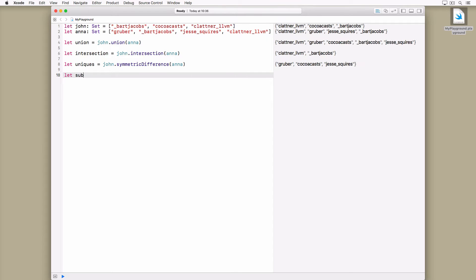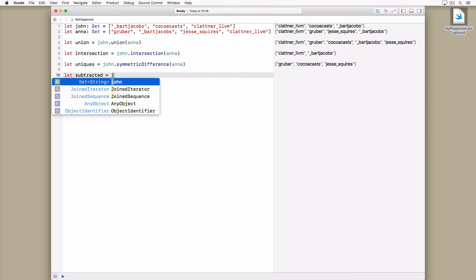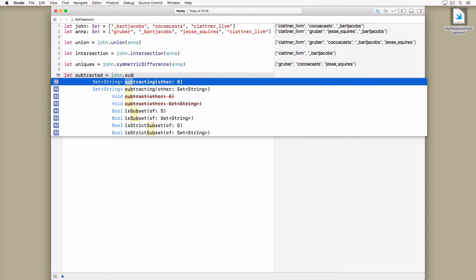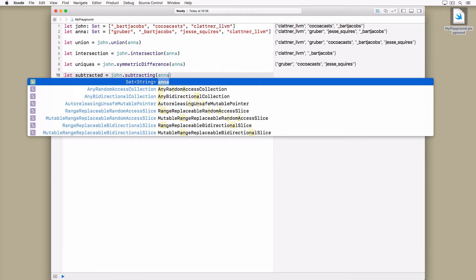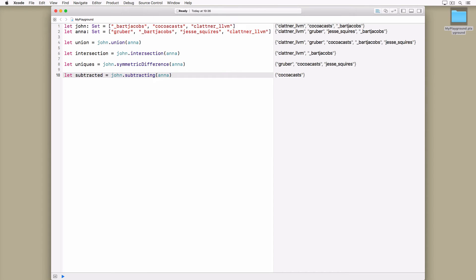As the name implies, the subtracting method removes the values of one set from another set. I really enjoy using sets because of their unique traits. And for some tasks they are more performant than arrays.